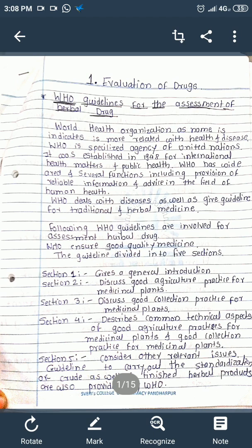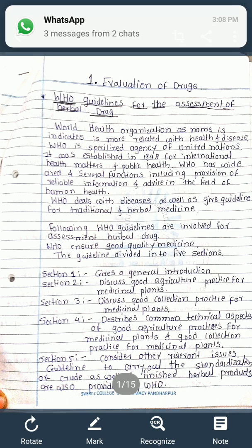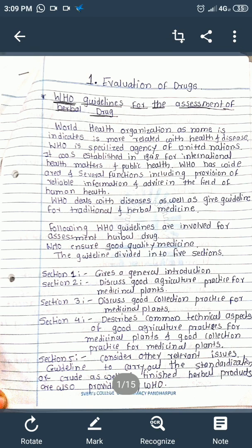First, I will explain the WHO guidelines for the assessment of herbal drugs. WHO stands for World Health Organization, indicating its focus on health and diseases. It is a specialized agency of the United Nations, established in 1948 for international health matters and public health. WHO provides reliable information in human health and deals with key guidelines for traditional and herbal medicines.